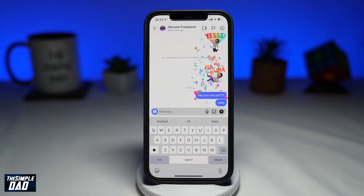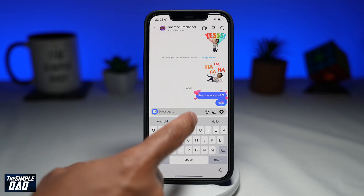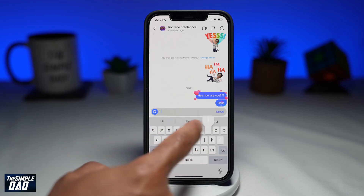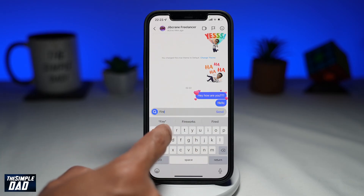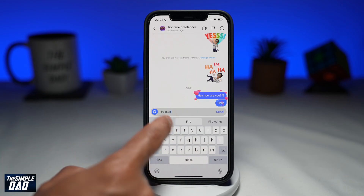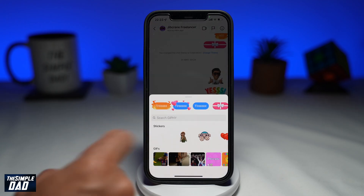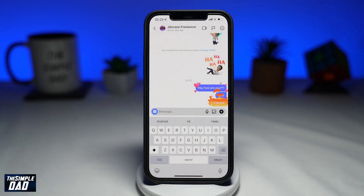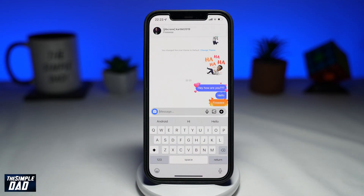If you don't see these text effects, that means your Instagram has not been switched over to the new one. You can watch my other video on how to enable theme and special effects on your Instagram — I'll leave a link in the description of this video.